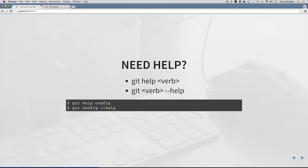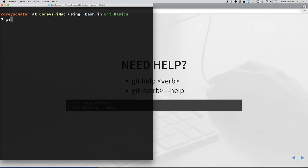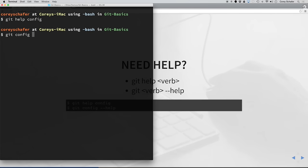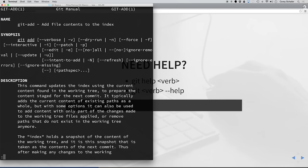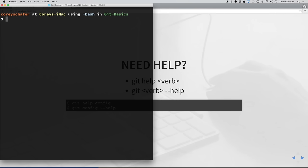git config was the first git verb that we actually used. If you ever need help with any of these actions, you can use the syntax git help <verb> or git <verb> --help. For example, to see what you can do with the config action, you can do git help config, and it'll take you to the manual page. You can do this with any git action — git add --help does the same thing. That's extremely useful once you start doing more intermediate and advanced things with git.